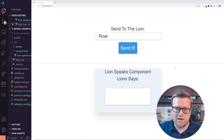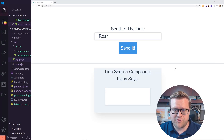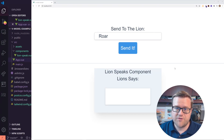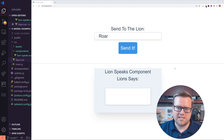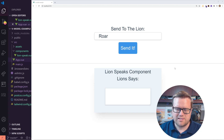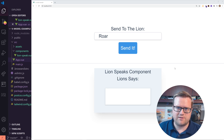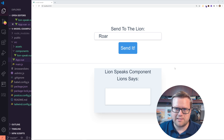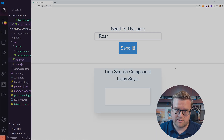Hey developers, today we are going to look at a few concepts. We're going to look at Vue 3, Vmodel, and also how .sync worked in Vue 2 and how Vmodel worked in Vue 2 as well. This is a neat feature inside Vue 3 that allows us to do two-way data binding inside components. So we're going to see how that works.